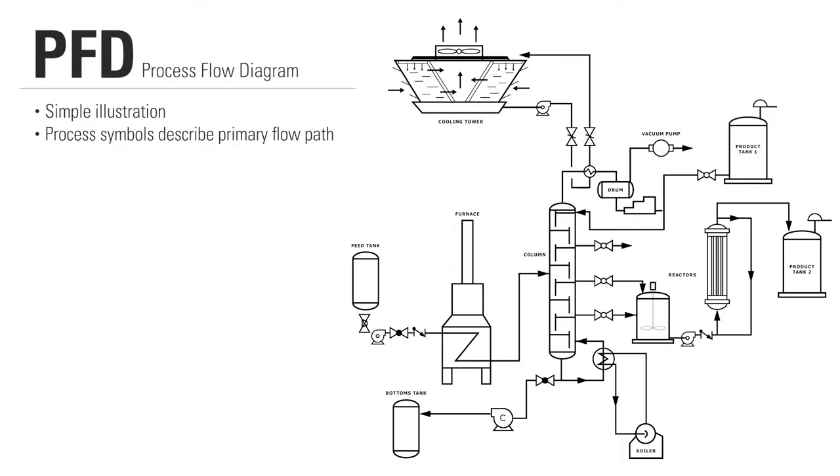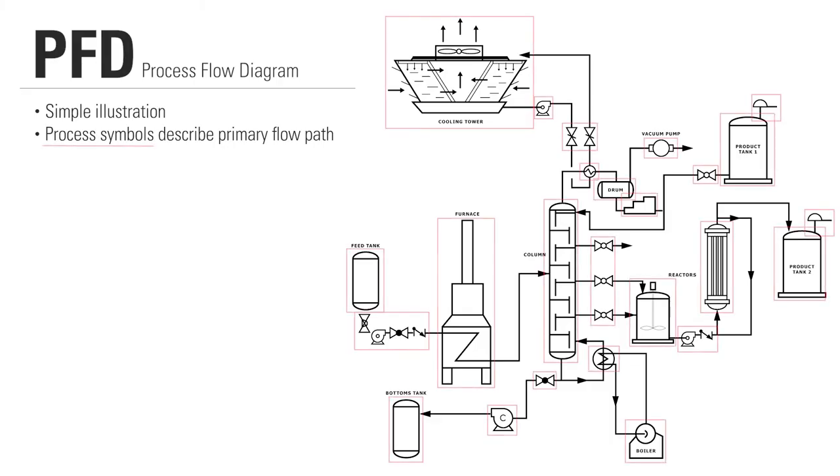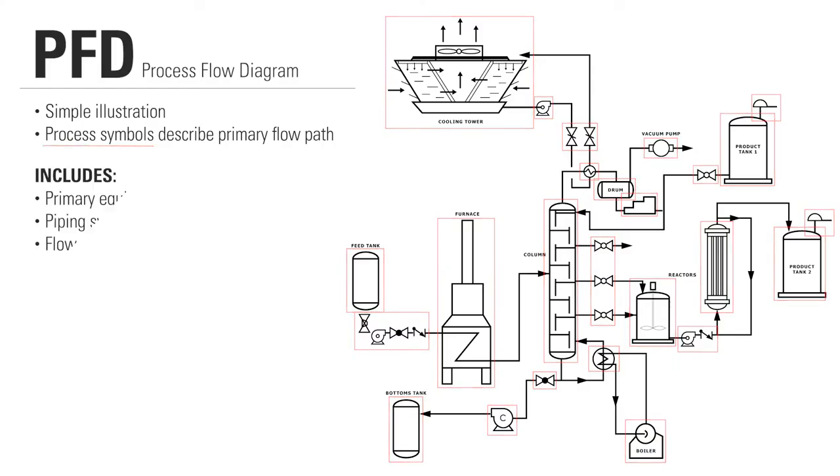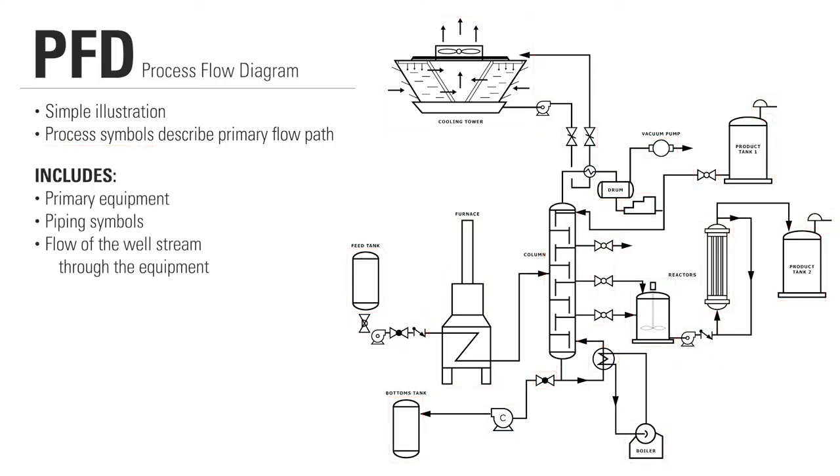A flow diagram is a simple illustration that uses process symbols to describe the primary flow path through the production equipment. It provides a quick snapshot of the operating unit and includes all primary equipment and piping symbols that can be used to trace the flow of the well stream through the equipment.